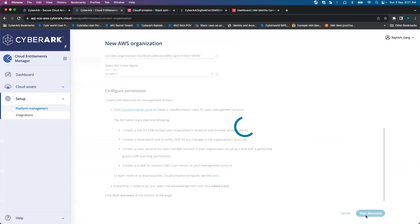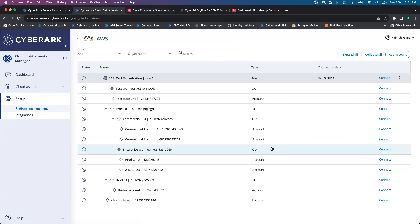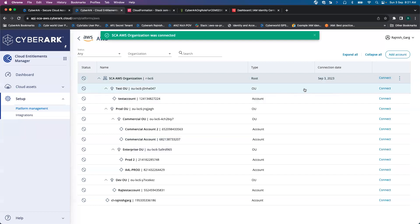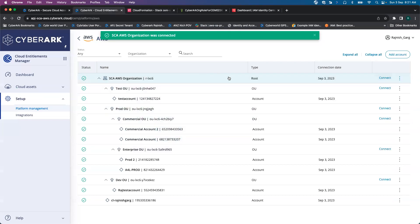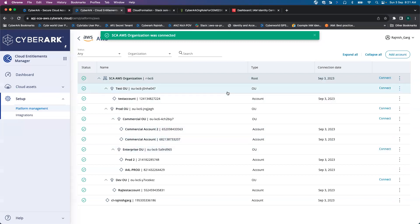Let's go to the CM. On the CM, we click on the start discovery. I'll click on the connect button. The organization got connected.